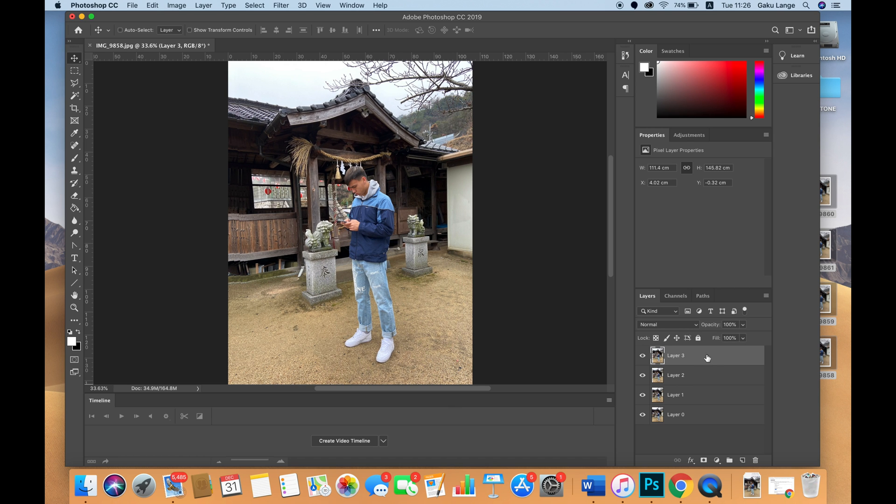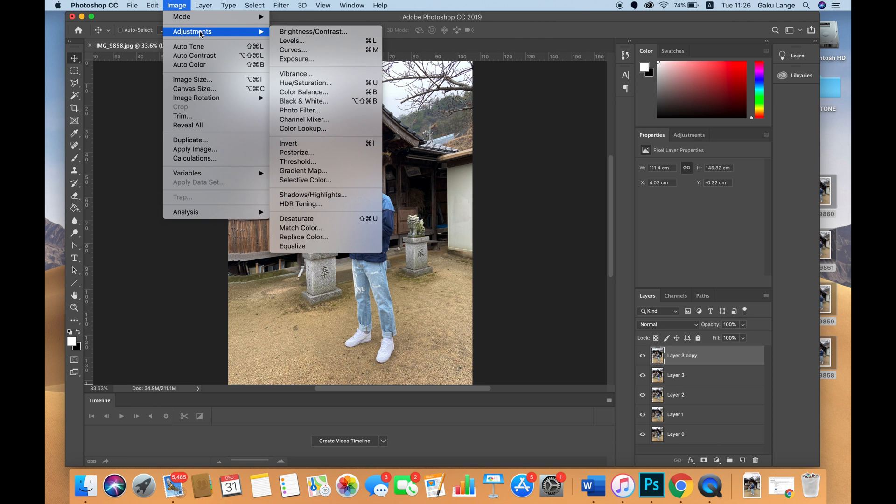On this final layer, you're going to duplicate it. Once you've duplicated this layer, you're going to invert it - Command+I or go to Image > Adjustments > Invert.